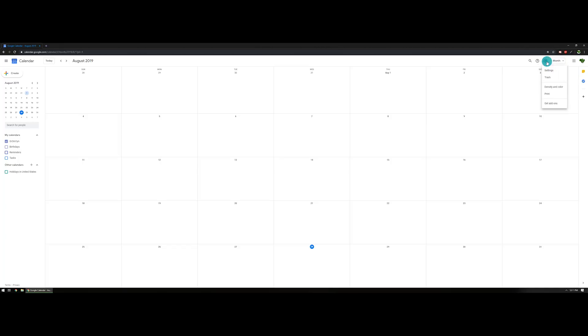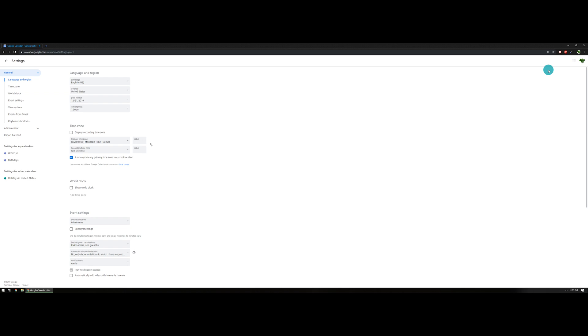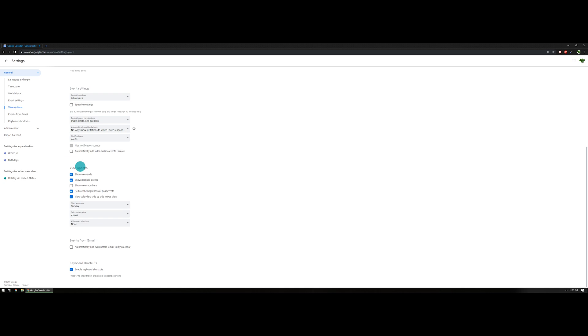To do this on desktop, head back to the gear icon and click on Settings. On the left-hand side of the screen, click on 'View Options.' In there you're going to see a toggle switch that says 'show declined invites' — uncheck that.